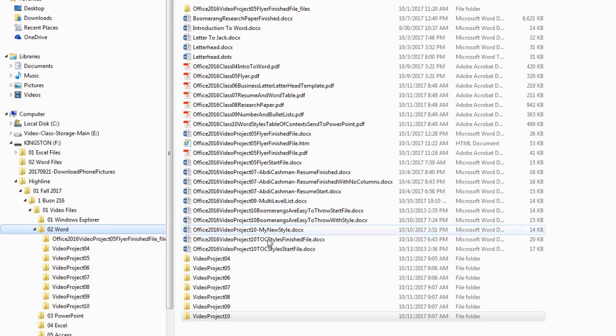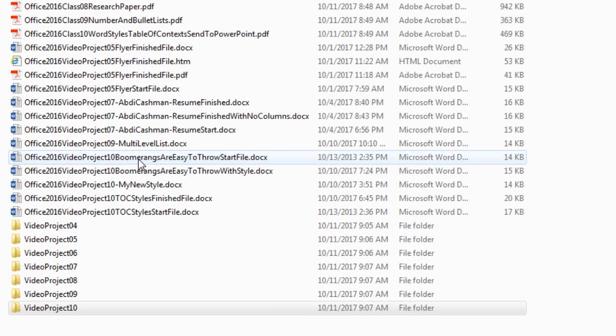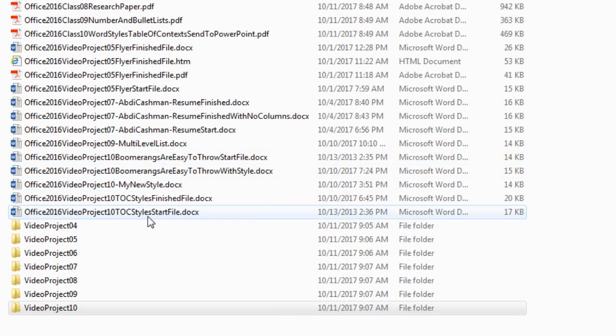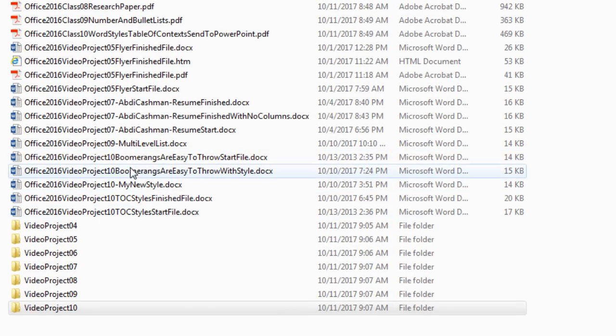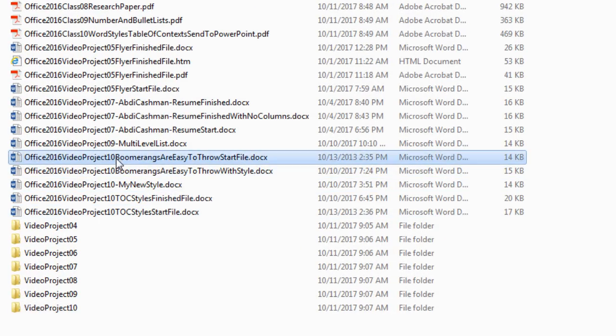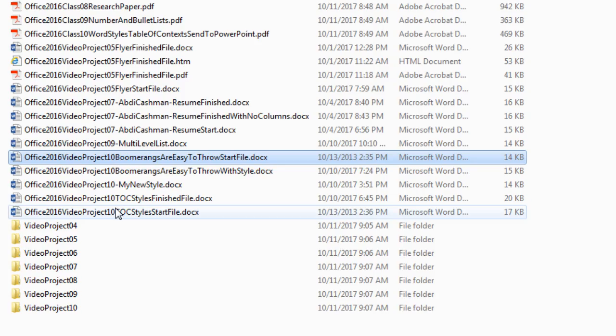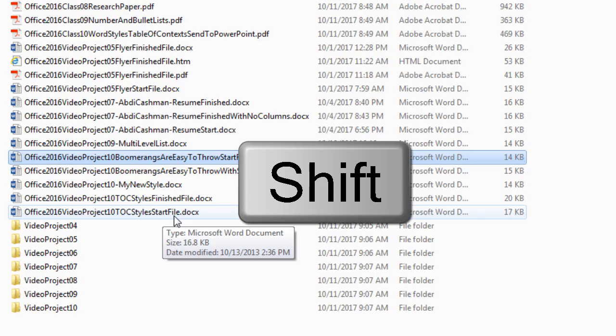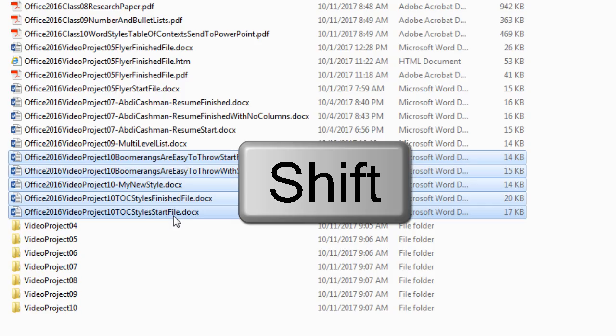Now, let's select all of the files for Project 10. I'm clicking on the first item that looks like it's sorted, right? All of the 10s. Before I click on the last one, I hold Shift, click on the last one.